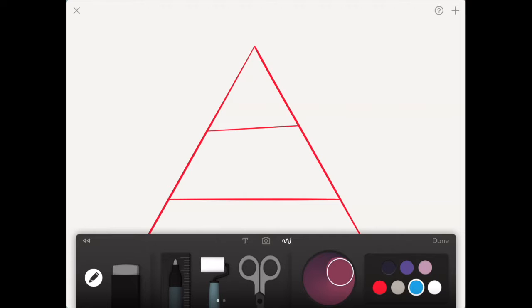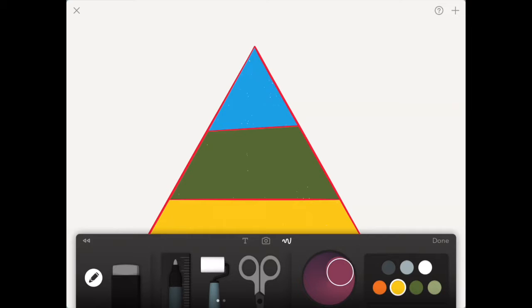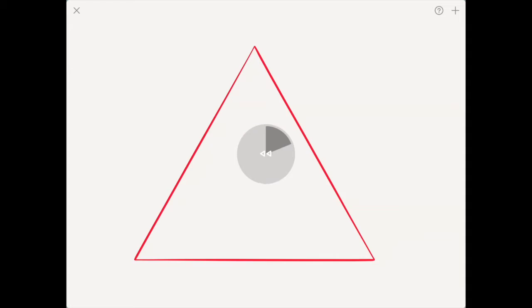Now, the app is smart enough to understand that I was trying to divide that pyramid into different sections. So, if I use the paint roller tool and select, let's say, blue, and tap the top, well, only that section will turn blue. Let's say I want my middle part green, well, I could do that too, and the bottom part yellow. So, there you have it. It's filling up all the different parts.